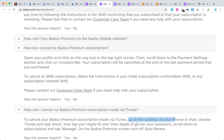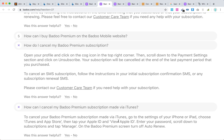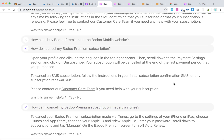With every new iOS update these menus can change, so your task is just to find the subscription menu under Apple ID — it could be a panel or just a menu option. You will find all your Apple ID subscriptions there. This is how you cancel your Badoo Premium through Apple ID. Hope it was helpful, guys — thanks for watching!